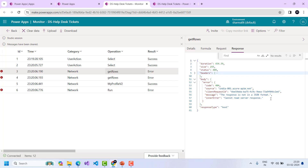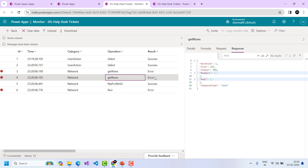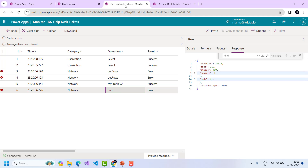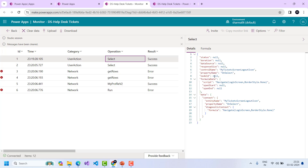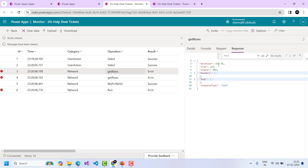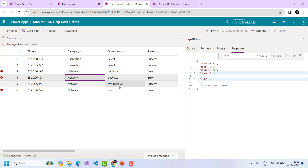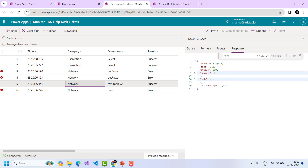Next, I want to cover the duration of each action. For network operations you can see the duration — for example, 434 milliseconds. This helps you fix performance issues. If your app has been reported to have degraded performance over time, you can open it in Monitor and use the duration data to find the root cause of the performance issue. For each category you will see the duration.